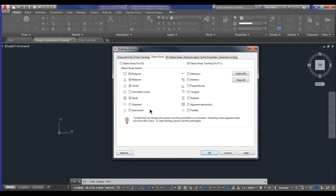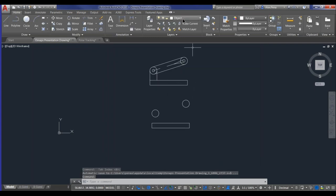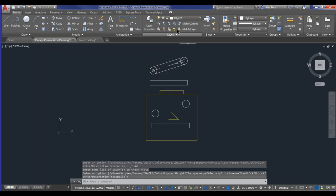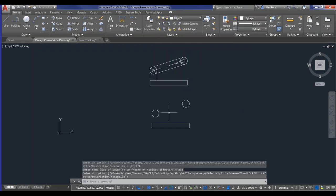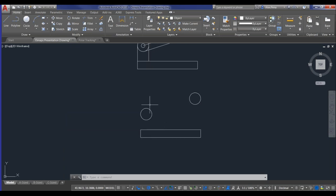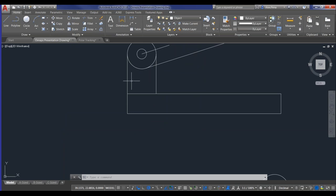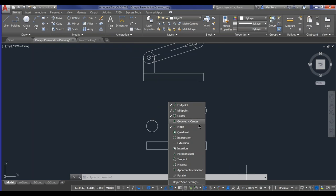I don't recommend selecting all object snaps because they'll start interfering with one another — for example, a midpoint snap and an endpoint snap might conflict during close line work. Only choose the ones that will help you in the type of drafting you're currently doing. I personally like to go with endpoint, midpoint, center, and node as my running snaps — the ones that are continuously on. Obviously that's subject to change based on your preferences. You can toggle object snap on and off with a check here, or use the F3 function key.